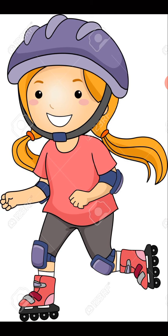Here a girl is skating. At the bottom of the skates there are wheels that rub against the surface and create friction. Because of this friction, the girl is able to skate without slipping and can move forward. Friction acts in the opposite direction to the motion of the object — so friction is an opposing force, but it is useful.